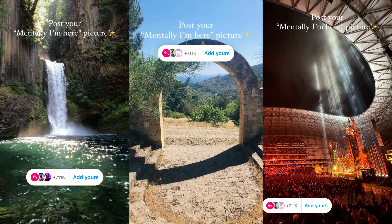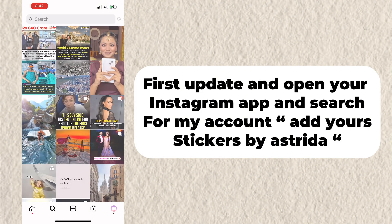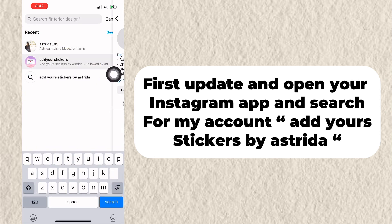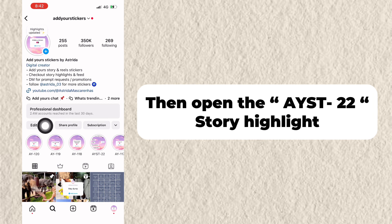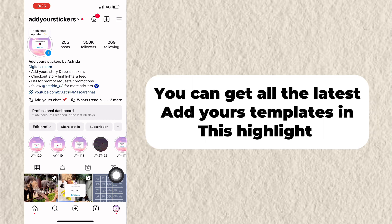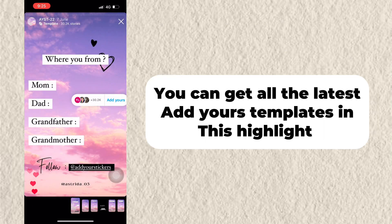This is the 'Mentally I Am Here' picture AdYours template tutorial. First, open your Instagram app and search for my account, AdYours Stickers by Estrella. Then open the AYST22 story highlight, where you can get all the latest AdYours templates.